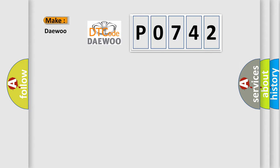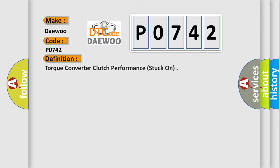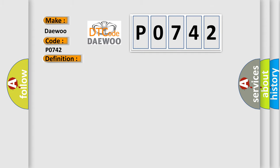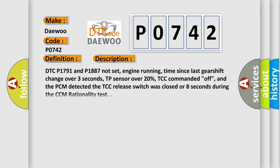So, what does the diagnostic trouble code P0742 interpret specifically for car manufacturers? The basic definition is torque converter clutch performance stuck on. And now this is a short description of this DTC code.